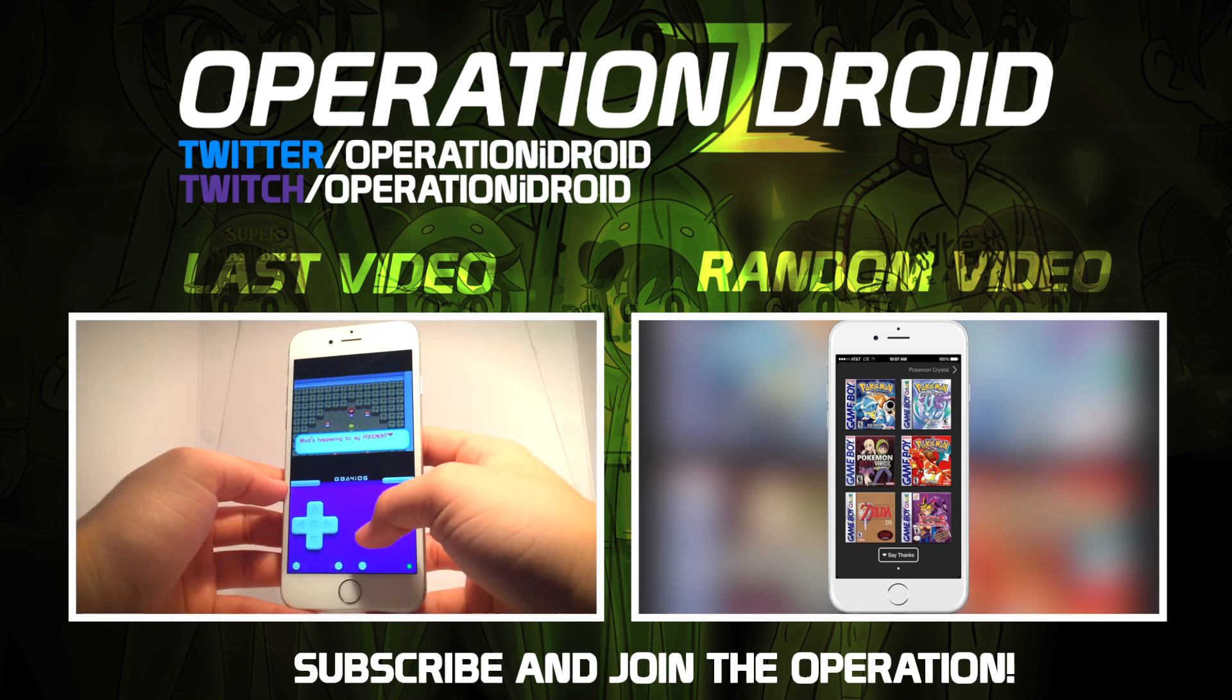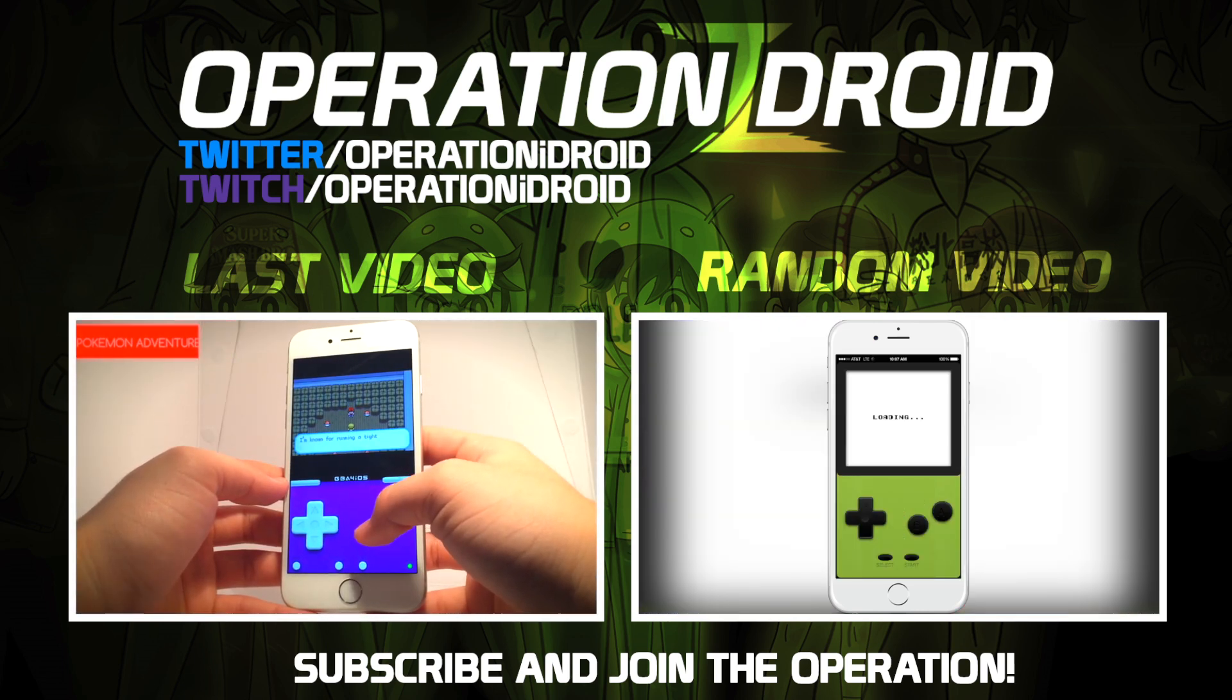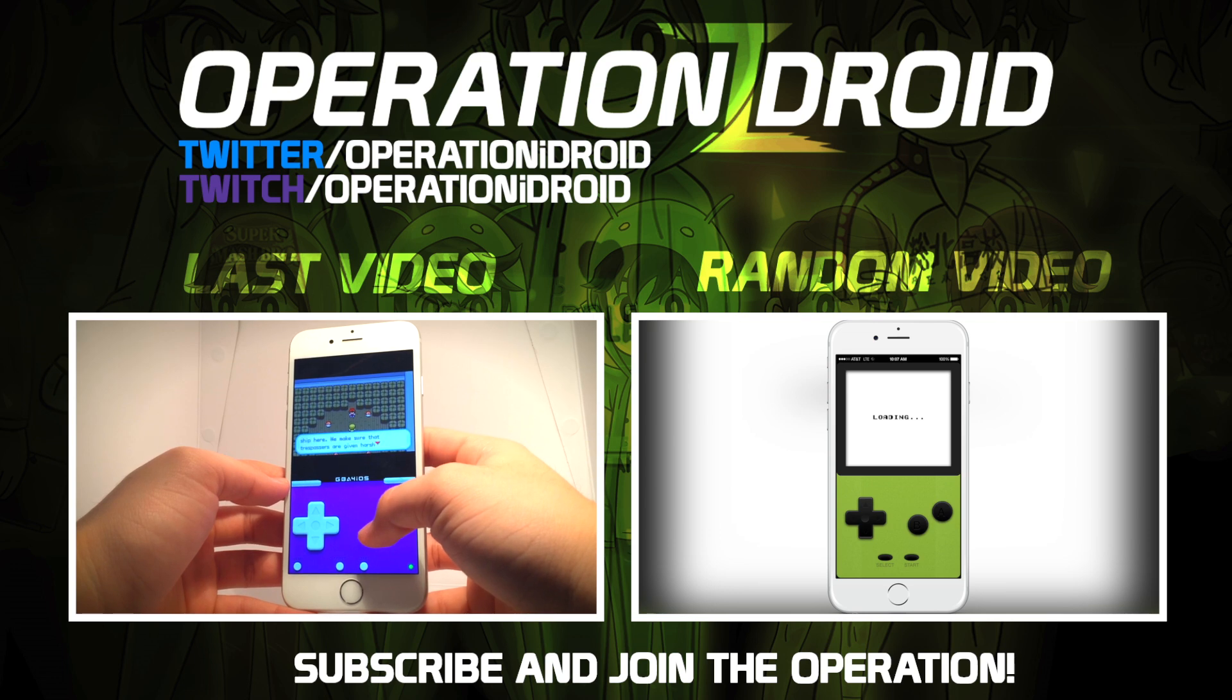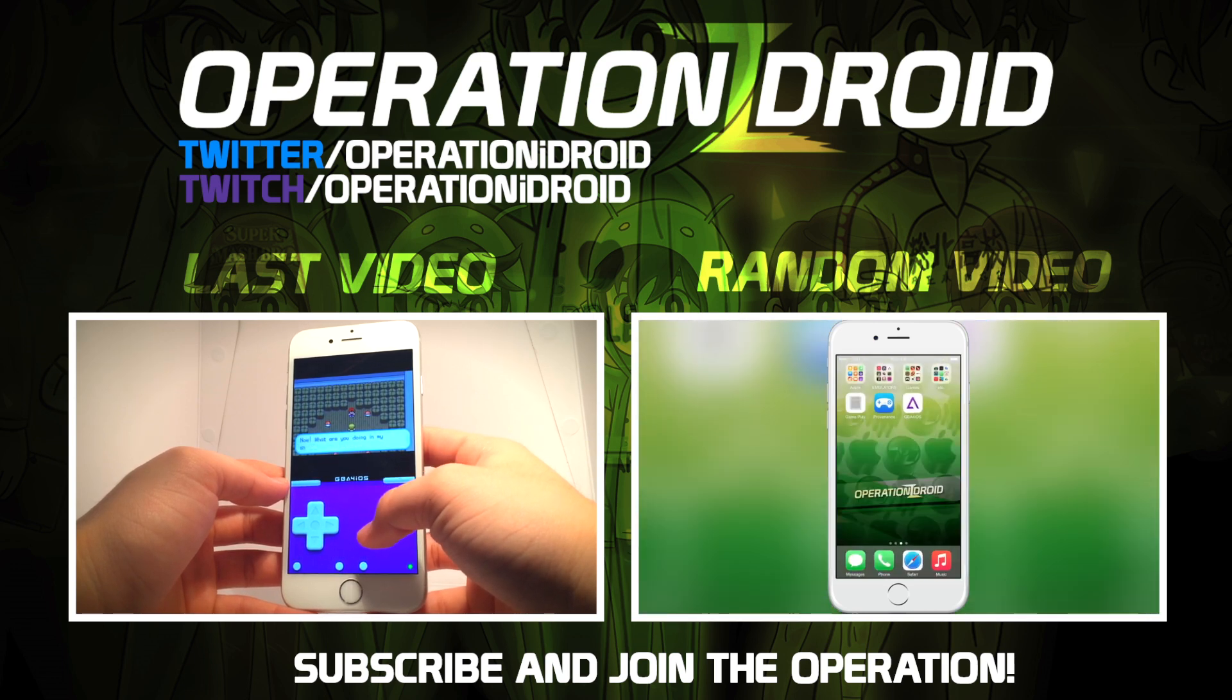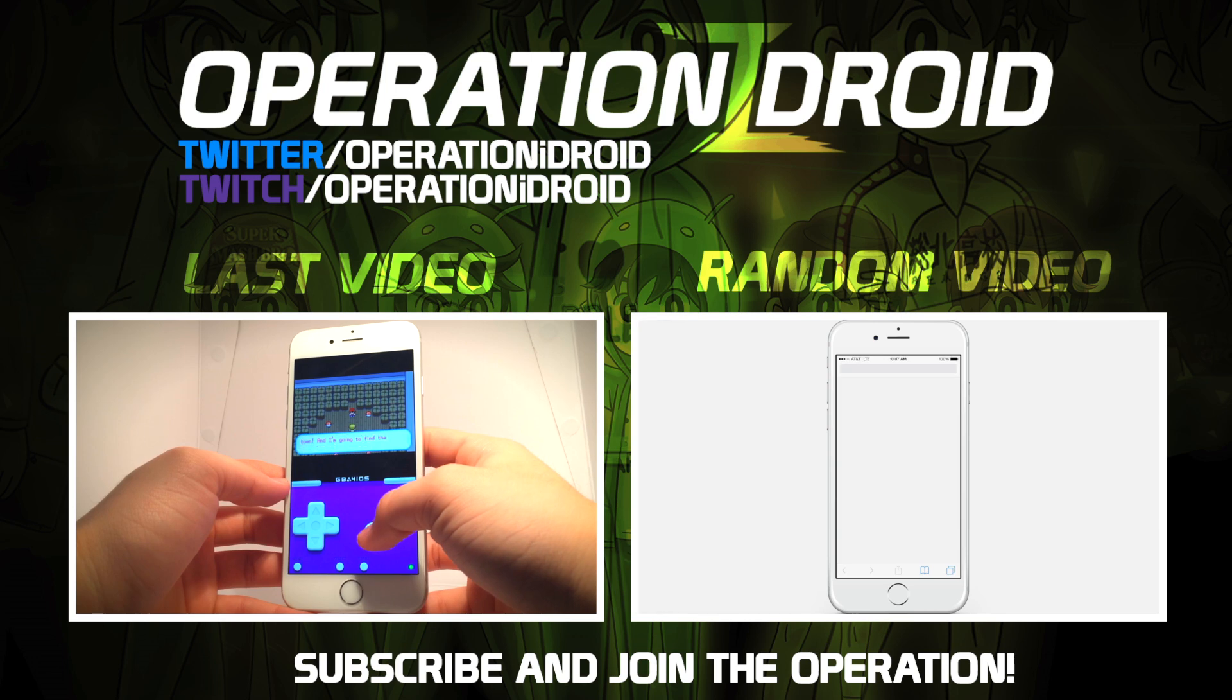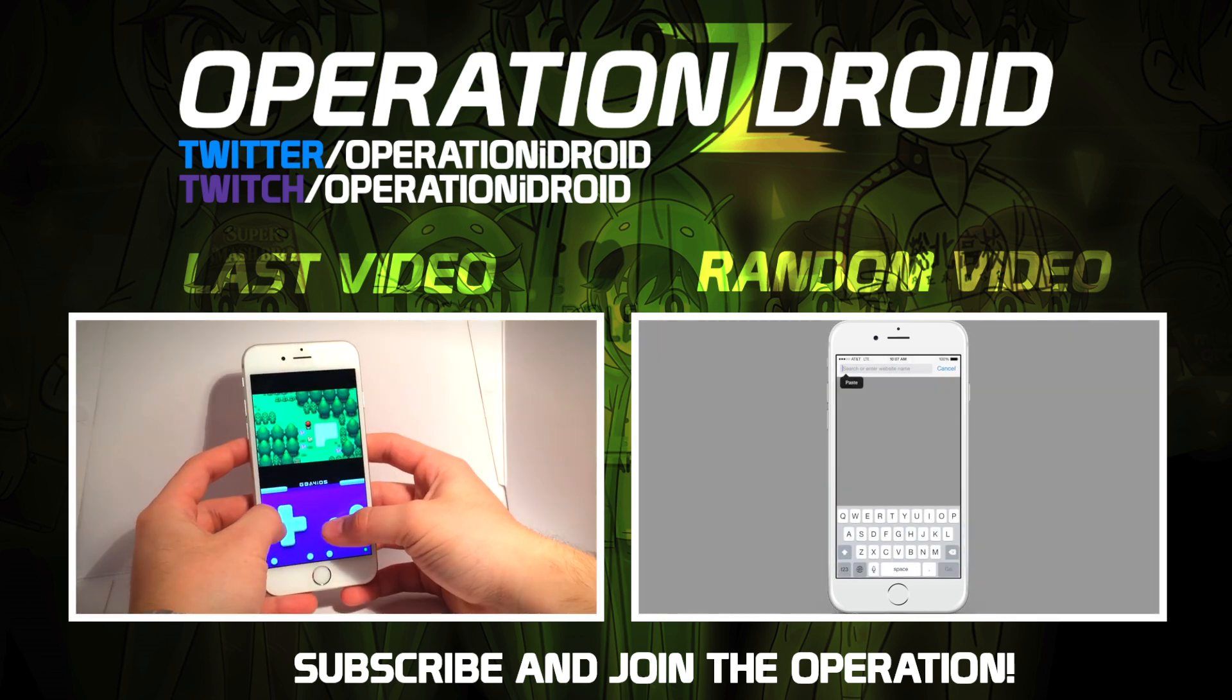Finally, if you're interested in being notified whenever I upload a video, make sure you click that subscribe button, as I make iOS tutorials like this one every Wednesday and Saturday. Thanks for watching, thanks for subscribing, and welcome to the operation.